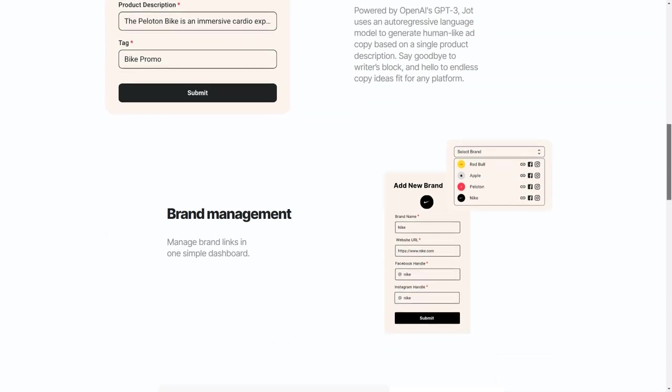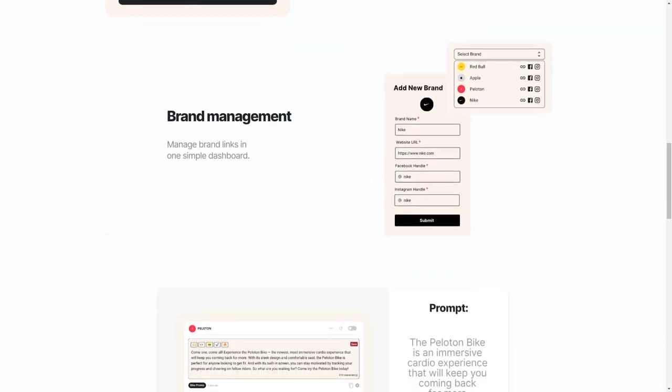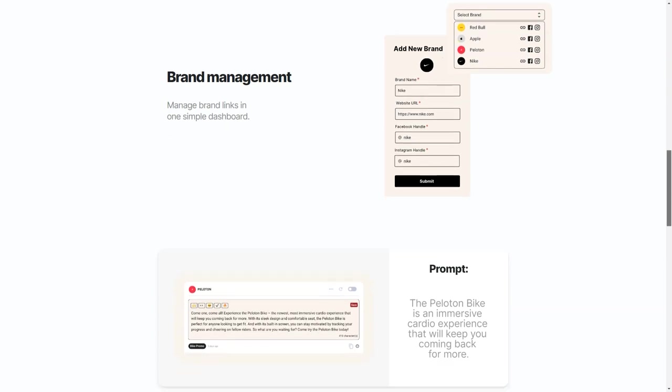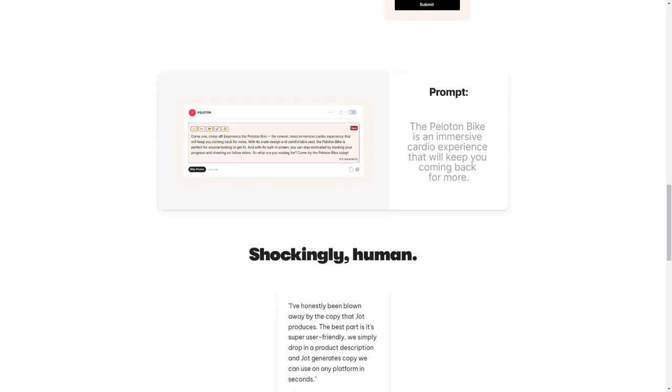But what sets Jot apart is its pricing. With a 7-day free trial, you can try out Jot risk-free. And with two pricing options, Basic and Pro, you can choose the right plan.